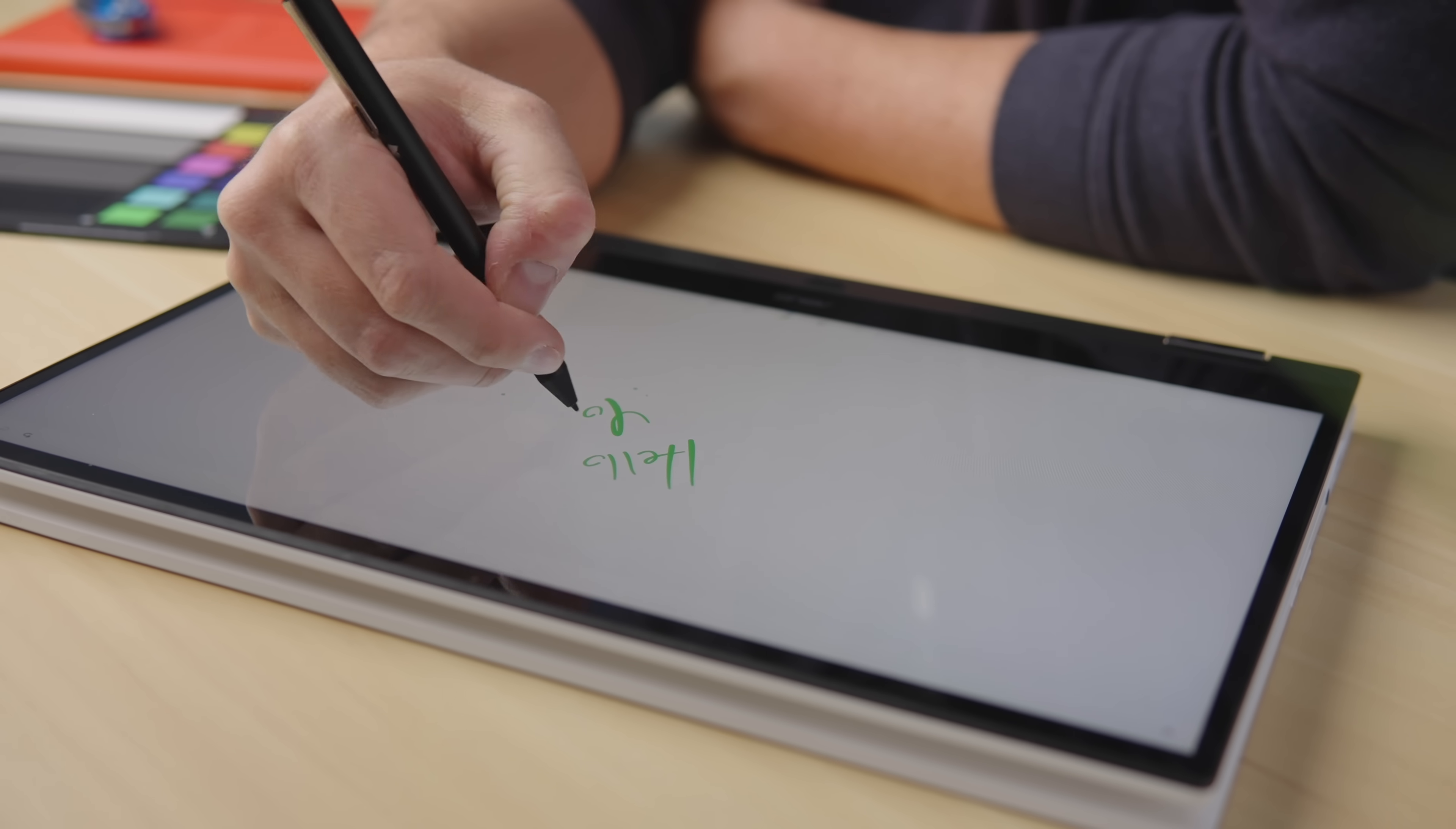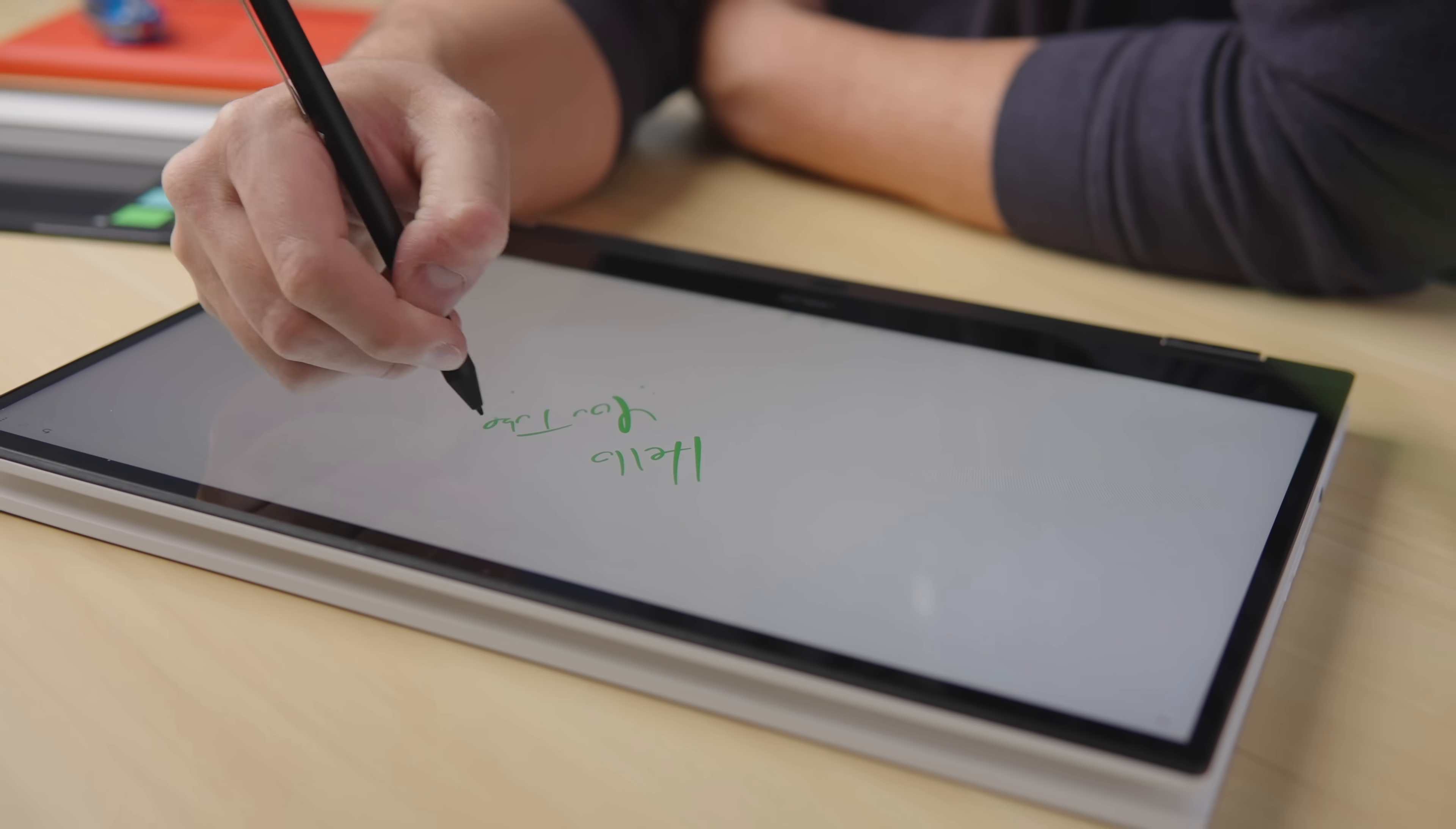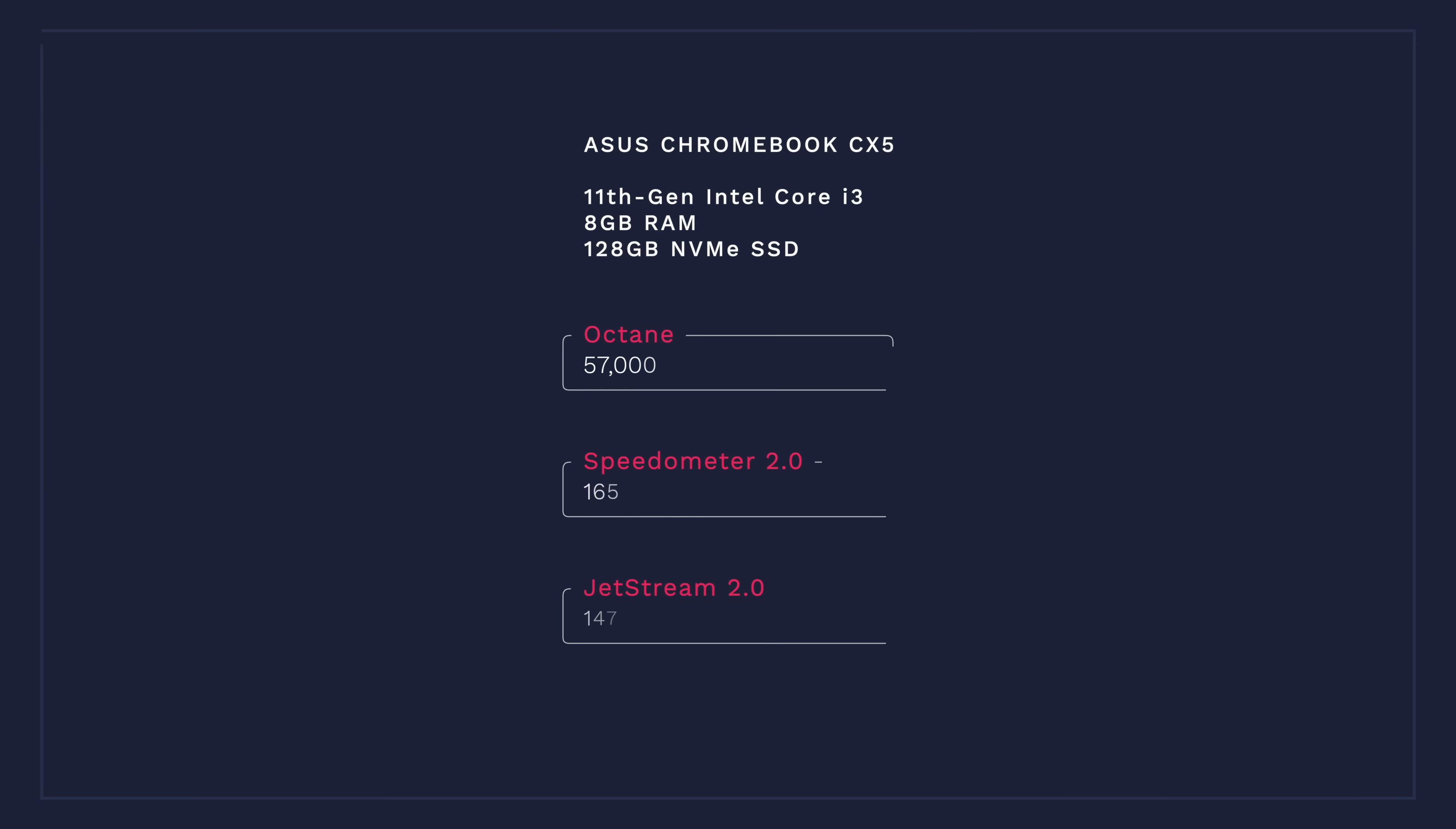All right, let's talk about those internals, shall we? When this thing arrived, the absolute first thing we did, well, after drooling all over the white on black color scheme, was to run some benchmarks, and we weren't disappointed. The numbers were absolutely gaudy, posting a 57,000 on Octane, a 165 on speedometer 2.0, and a 147 in Jetstream 2.0. We have a post on the website comparing it to the 10th gen i7, and this 11th gen Core i3 absolutely demolished that Chromebook.